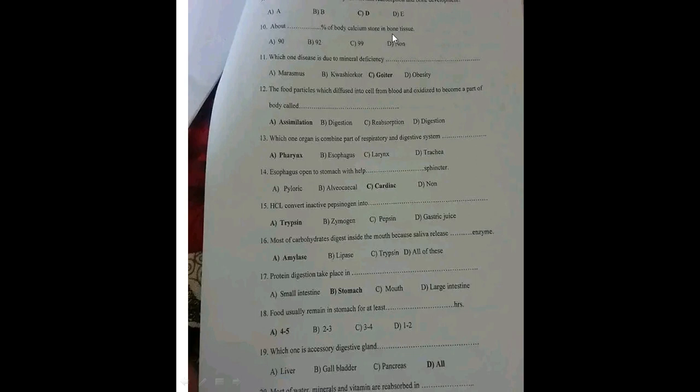About what percentage of body calcium is stored in bone tissue? Almost 99% of the calcium in the body is stored in the bone.